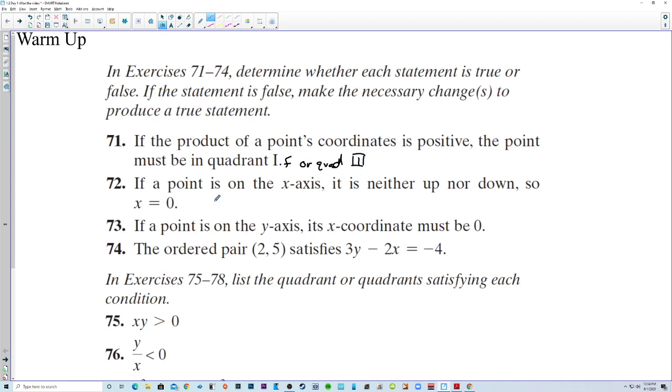Number 72: if a point is on the x-axis, it is neither up nor down, so x is equal to 0. That's false — y is equal to 0.